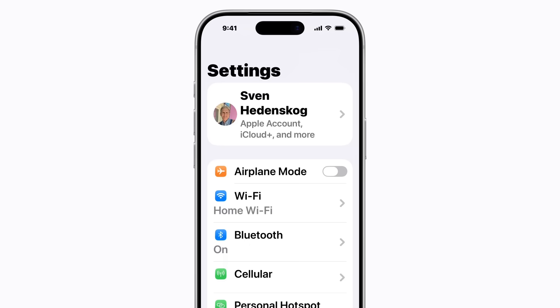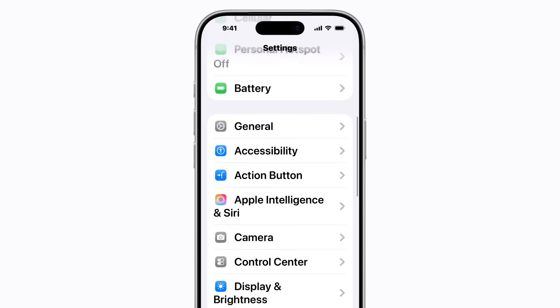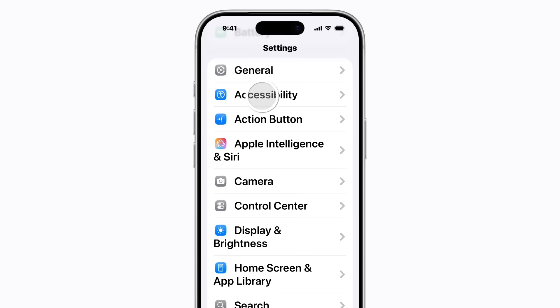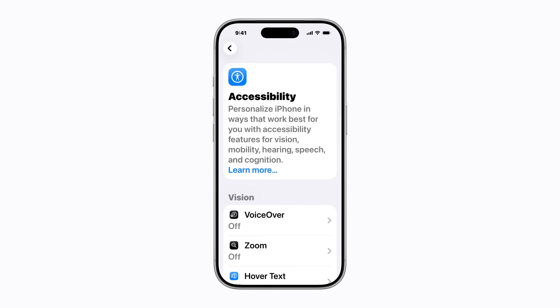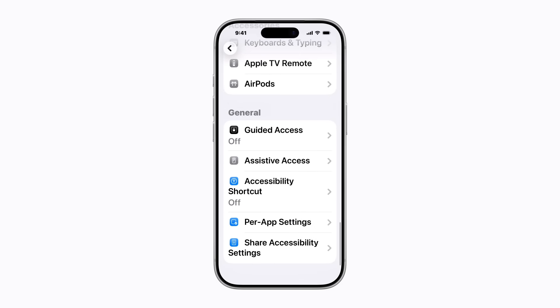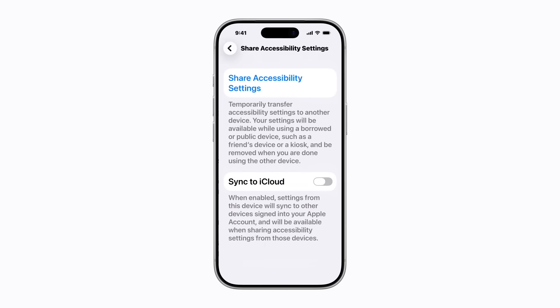In Settings on your iPhone or iPad, tap Accessibility. Depending on the accessibility settings you have enabled, you might need to scroll down to find it. Scroll all the way down and tap Share Accessibility Settings. From here, tap Share Accessibility Settings again.